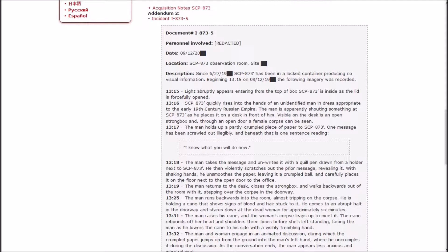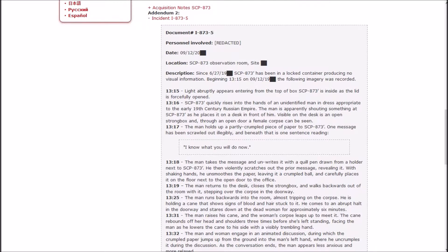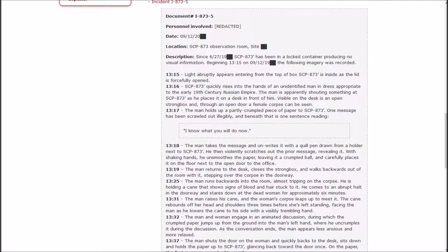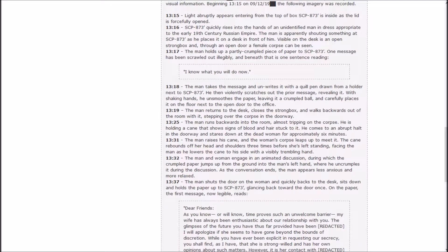Visible on the desk is an open strongbox and through an open door a female corpse can be seen. The man holds up a partly crumbled piece of paper to Prime, one message has been scrawled out illegibly and beneath that is one sentence reading 'I know what you will do now.' The man takes the message and unwrites it with a quill pen. He then violently scratches out the prior message, revealing it with shaking hands. He unsmooths the paper, leaving it a crumpled ball, and carefully places it on the floor next to the open door of the office.